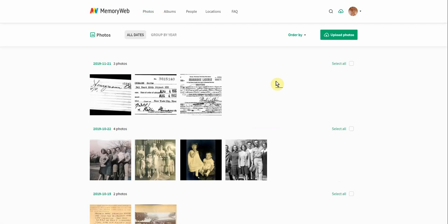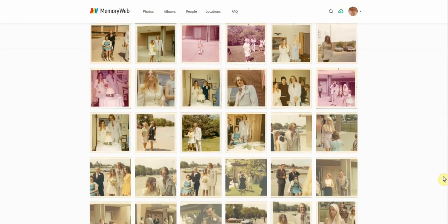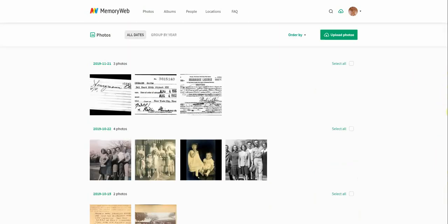You can see there are many photos that I've uploaded into the account and they are organized by date. The most recently uploaded, the newest photos are going to show on top and then you can scroll through and see other photos and they're organized by year.